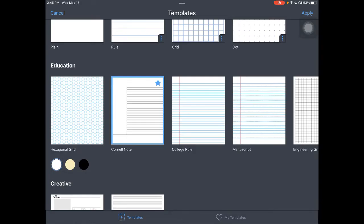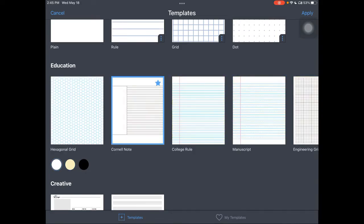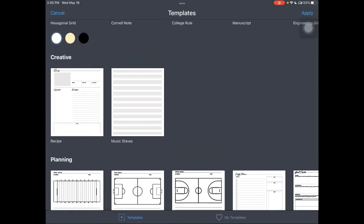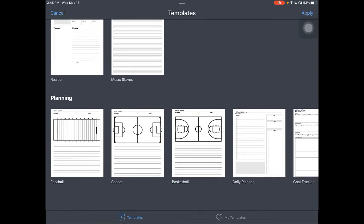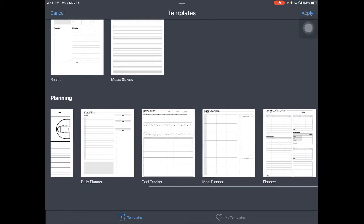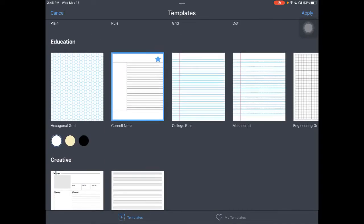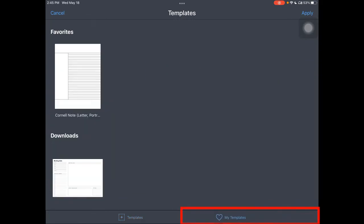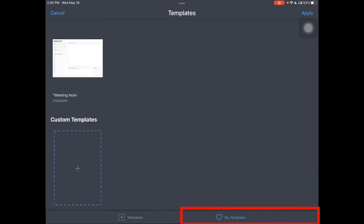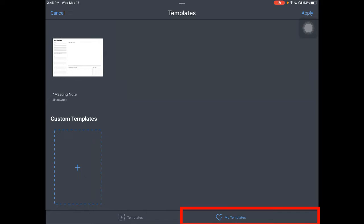Here's our Cornell note. We are in Avid Campus. I can change it to be yellow. You've got some creative, some music staff pages, and even some additional planning documents. You can see that on this particular one, I have starred it because I really like it. So that is going to be saved as a favorite. So here are my favorites as well, and additional downloads or custom you can also create. Tap apply.